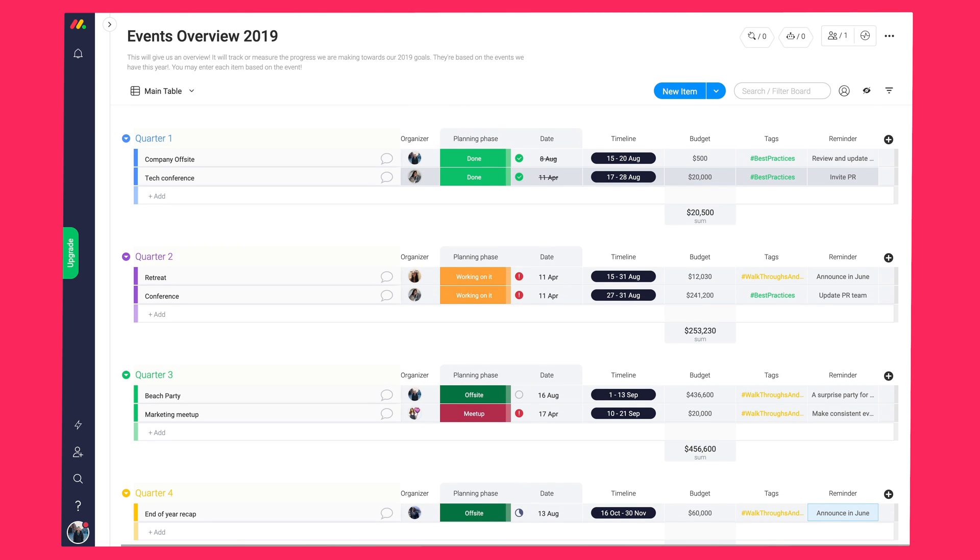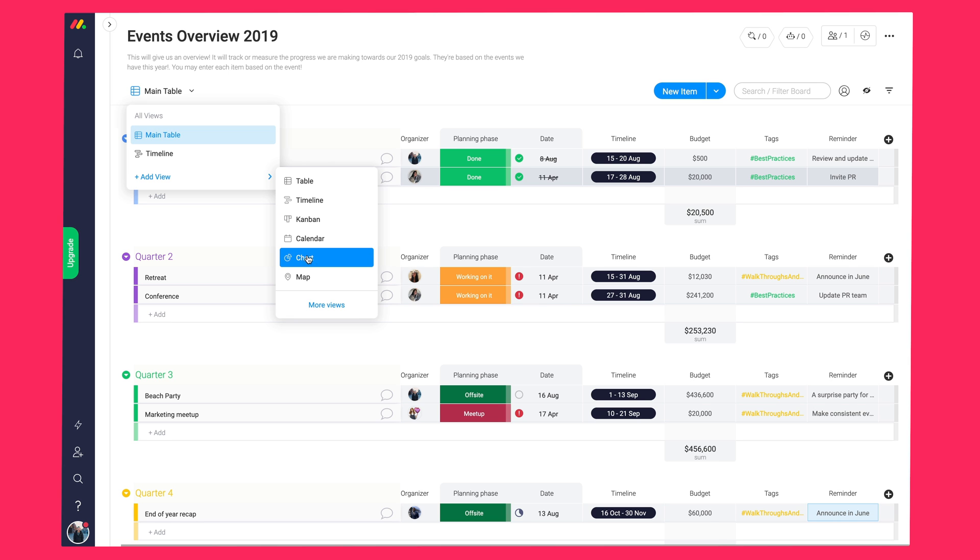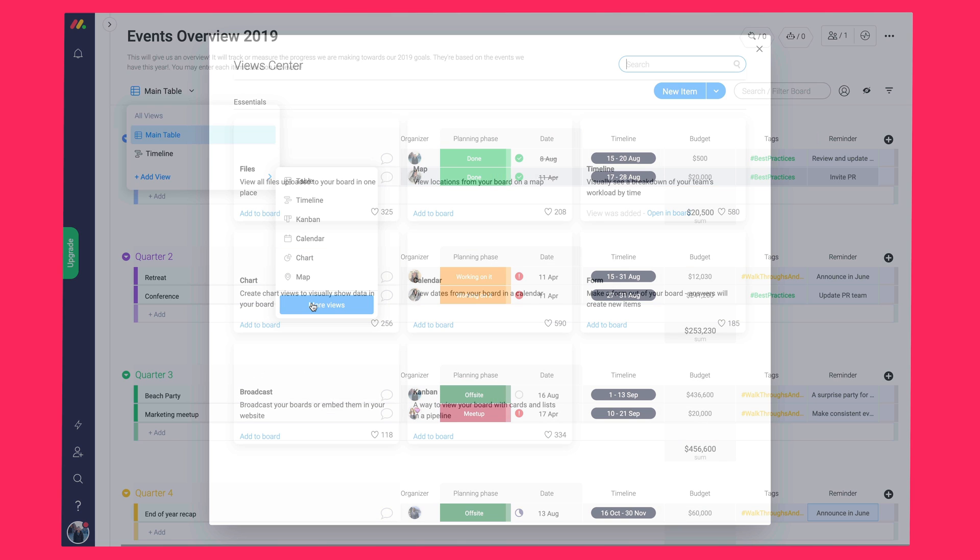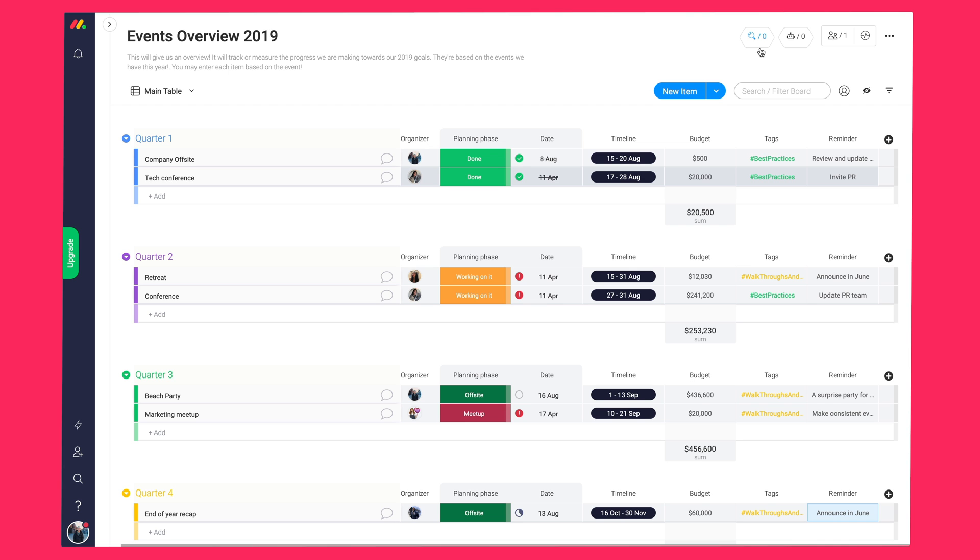So, earlier on, I mentioned the view center. Here, you can see the different views available, which include a calendar view, file view, form view, and Kanban. The views will allow you to see the information from your board in a different way, making sure it's always visual and easy to understand. We saw the timeline view earlier, but let's take a look at some of the others.